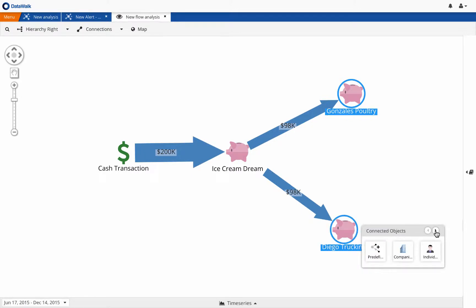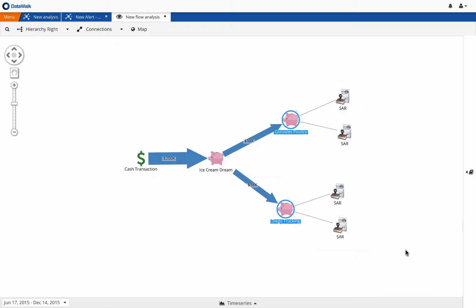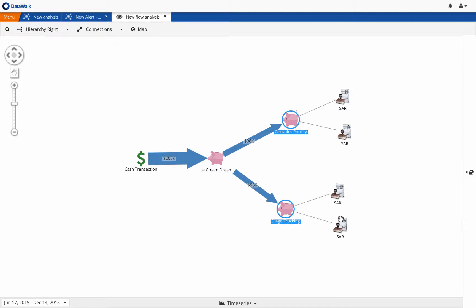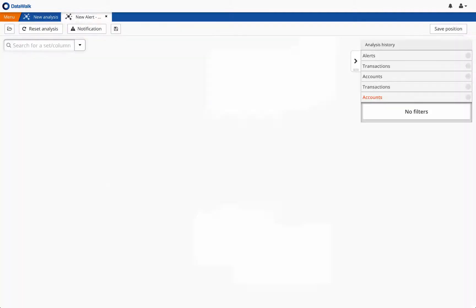Diego Trucking and Gonzales Poultry are also customers of our bank, and we can easily check to see if there are SAR filings associated with these accounts, and we instantly see multiple SAR filings for both. So, at this point in our investigation, our analysis has linked Ice Cream Dream to high-risk customers Diego Trucking and Gonzales Poultry, so the risk rating of Ice Cream Dream needs to be elevated and that account flagged for enhanced due diligence.